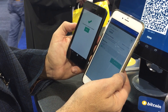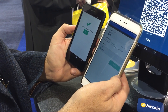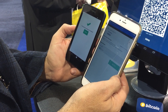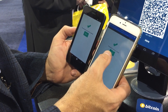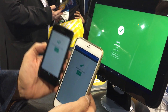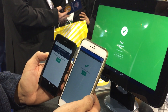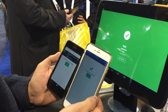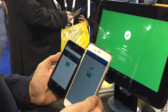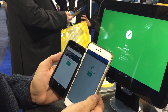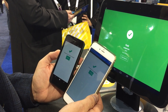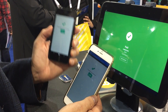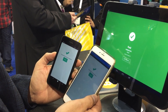Now that it has two signatures of the required two, it's going to broadcast the transaction to the network. Once it's broadcast, BitPay receives it, we match it up, and we mark the merchant's invoice as paid. That's how you use Copay in a 2 of 2 wallet between Windows Phone and iPhone.